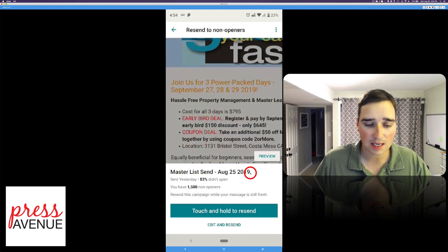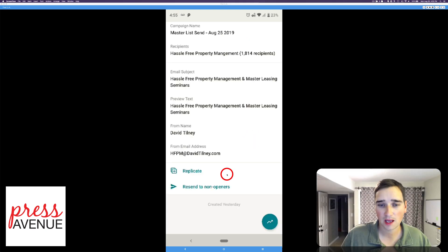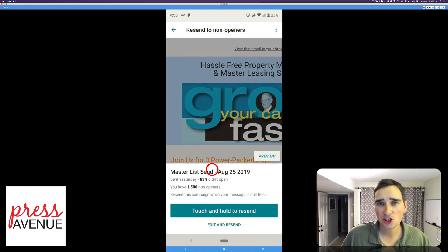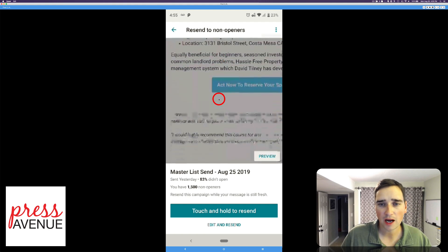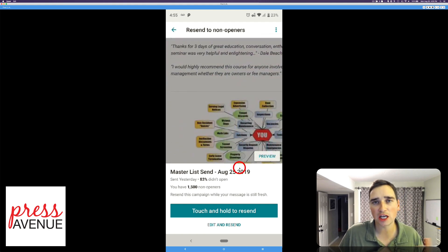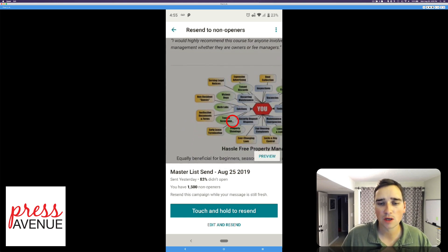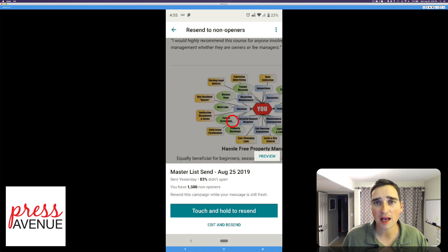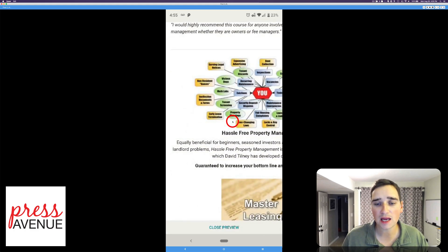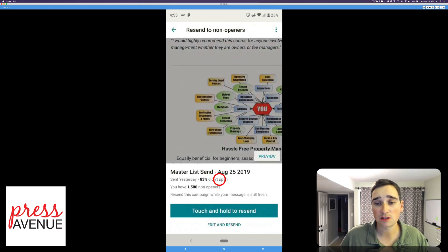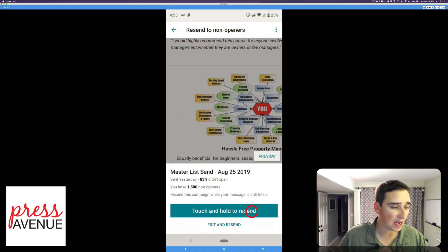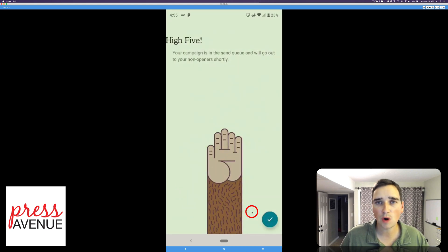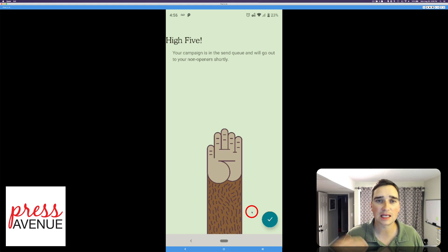And we're just gonna click this resend to non-openers. Then it shows you a preview of it which you can also preview. I usually just leave it the same for the non-openers. You can replicate it and change things in the future if you wanted to do so. But I want to make this really quick. How I use this is I've sent out an email and maybe before the weekend somebody, a few people didn't open it. 83% in this particular matter didn't open it. And so we're going to go ahead and send it again. So touch and hold. Thanks for a second. Gives you a high five. So then everyone who did not open it gets it again.